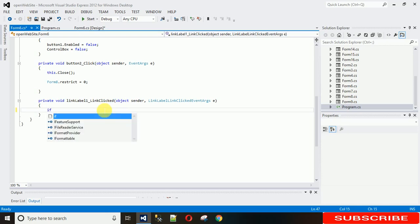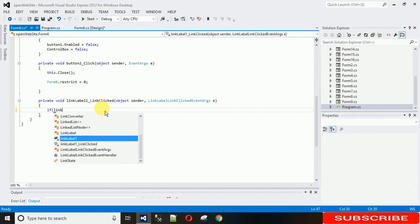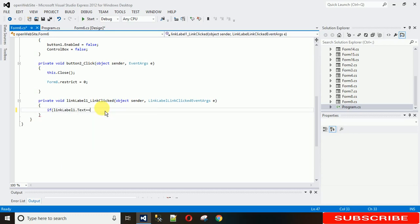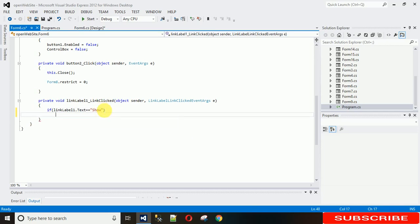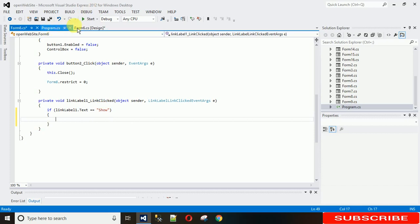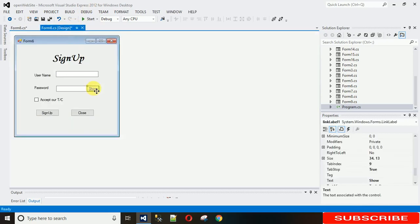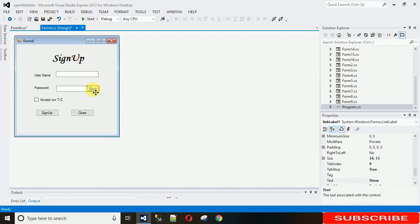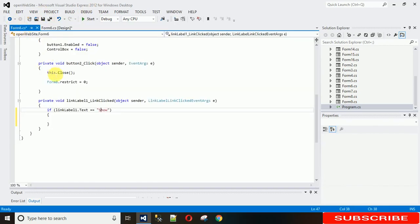I'm checking that if link label one dot text is equal to 'Show', if that is show, then when we click on this, we check that if link label one dot text is show. Currently here we have seen that this is show.